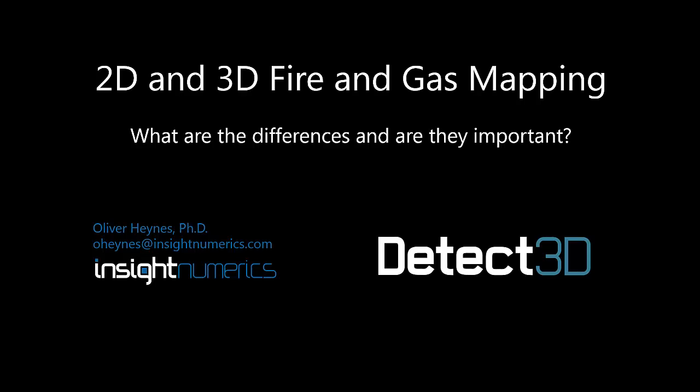Hopefully this video is a start to put that right, and if you have any questions about how Detect3D works, I'm more than happy to personally answer them.